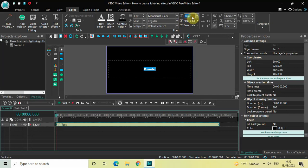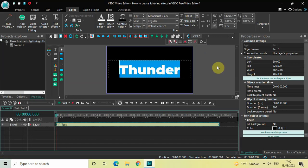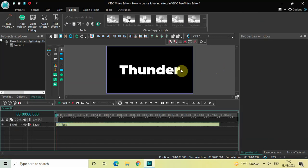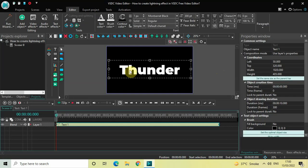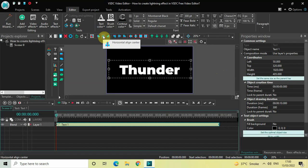Let's also increase the text size from 60 pixels to around 300 pixels. Next, I would like to center-align this particular text box, so select the text box and then first click on Horizontal Align Center, and then click on Vertical Align Center.